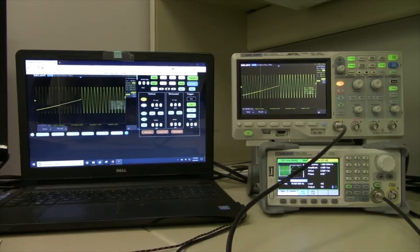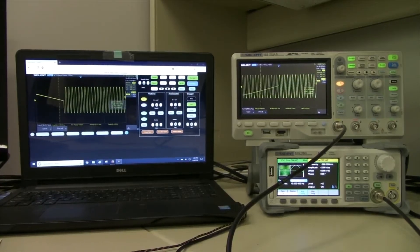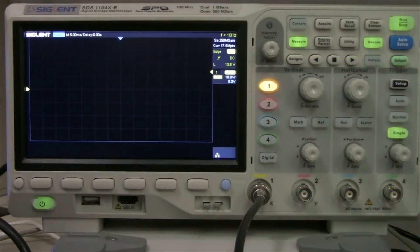So the left is the laptop controlling the oscilloscope on the right. You can see it's pretty fast, almost real time.